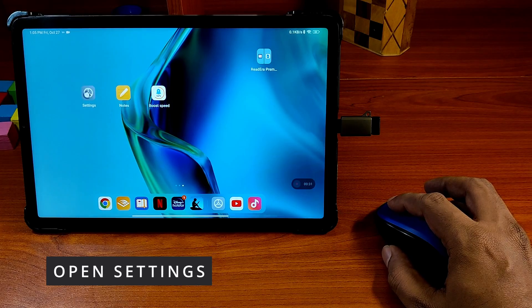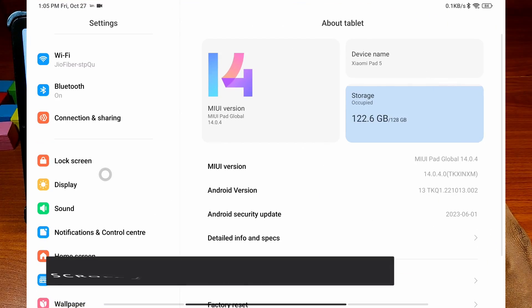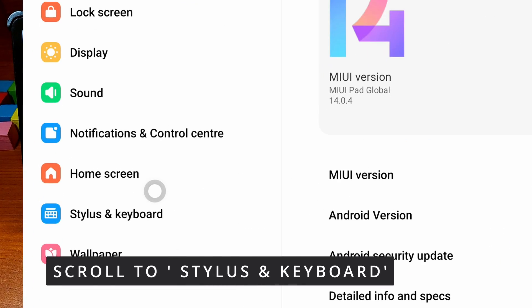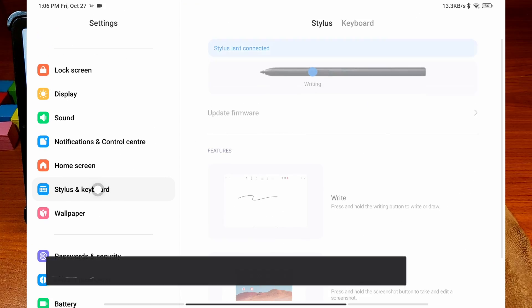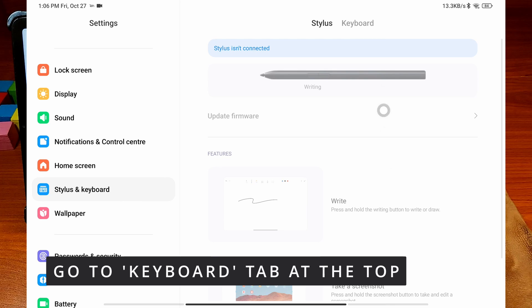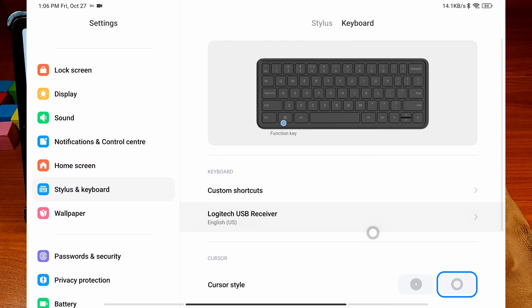Open settings. Scroll down and click on Stylus and Keyboard. Go to the Keyboard tab and change the cursor style to the more pointy one.